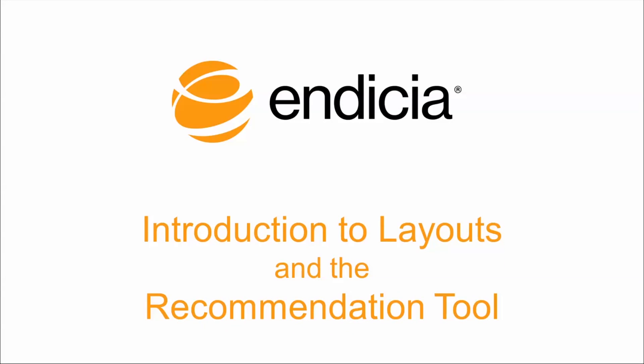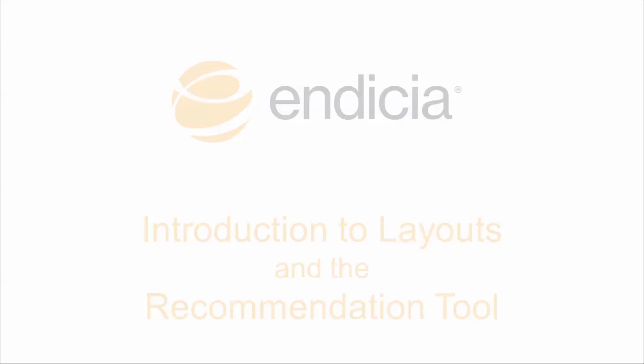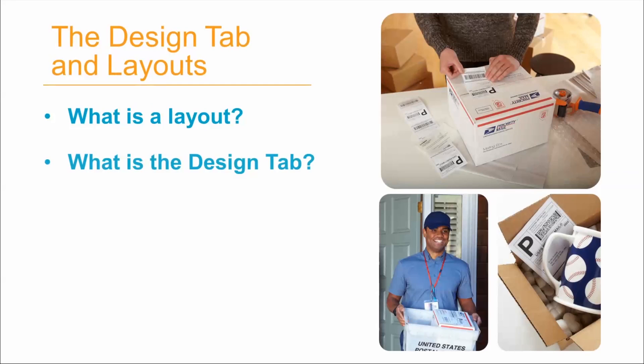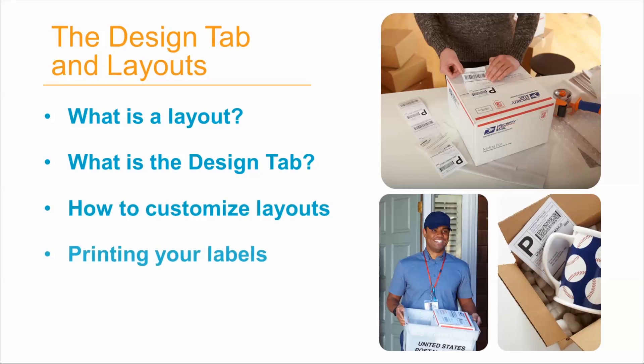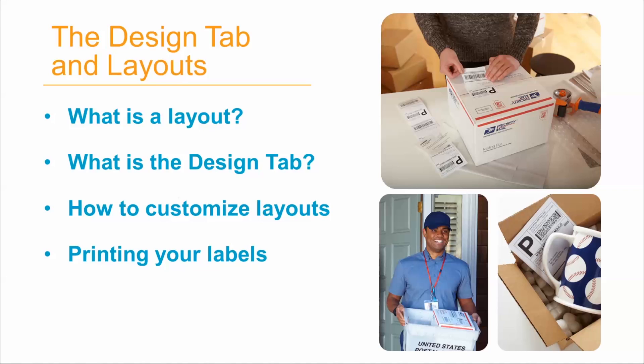Hi, my name is Sam. I'm a product manager at Indisha. In this video, I'll give an overview of layouts, the design tab, and the layout recommendation tool in the Dazzle software application.